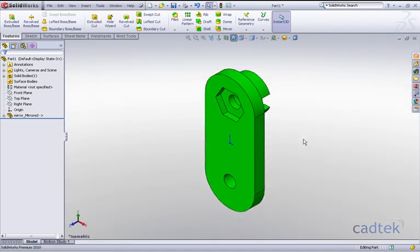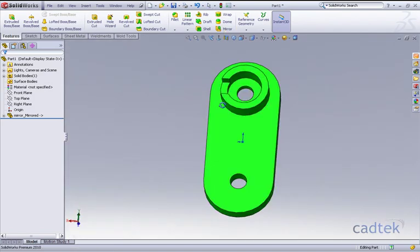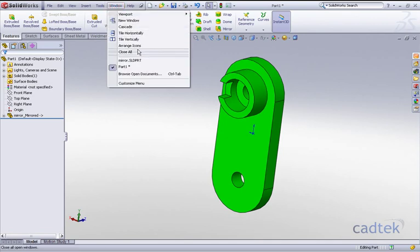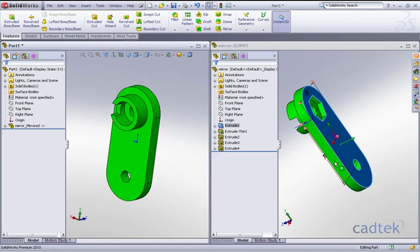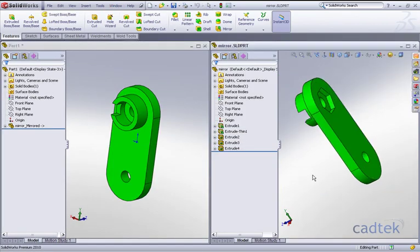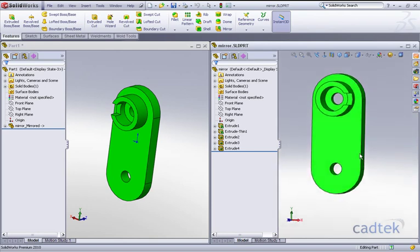Just to show the difference between these two, if I actually tile both components you can see that we do indeed have our opposite hand part to our original.